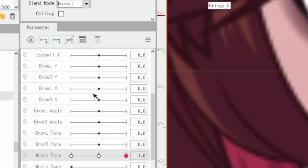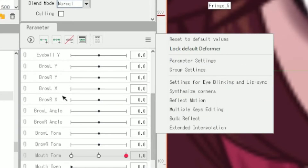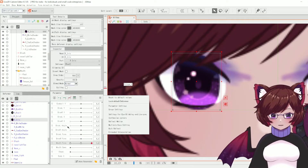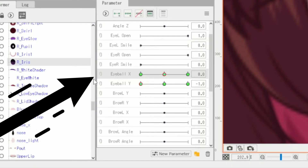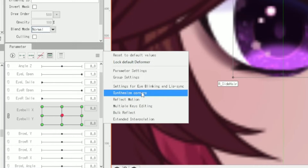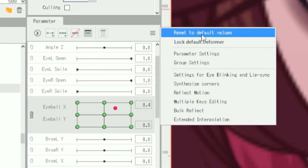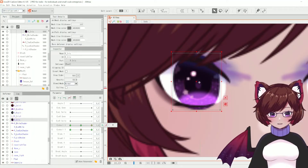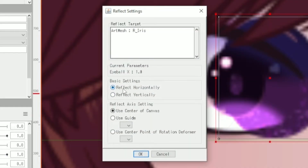In the parameter menu's three-line settings there are some important options. Synthesized corners will synthesize the upper-left, upper-right, lower-left, and lower-right if you have a part with corners — for example with the eye, if you set up x and y and link them, you can just synthesize the corners and it will do it for you. You can also reset to default values. Another important one I mention in many videos is reflect motion — if you've set up one side of a parameter but not the other, you can reflect motion horizontally and it does the other side for you, saving a lot of time with symmetrical parts like the face.